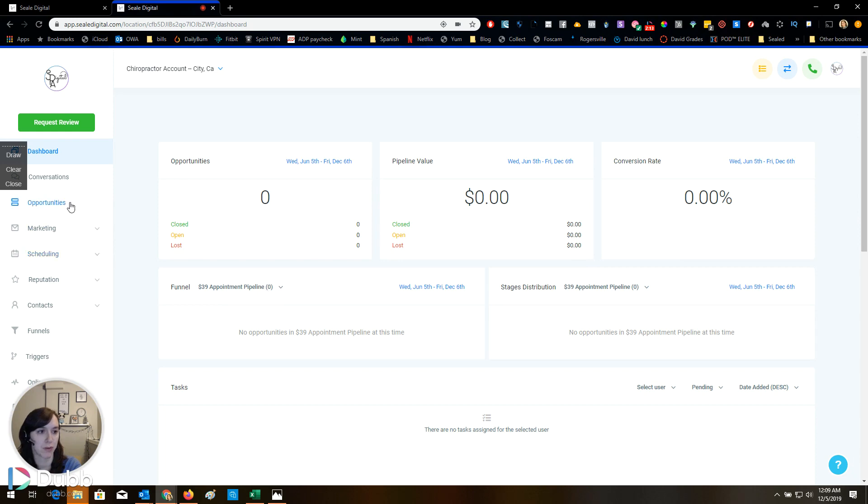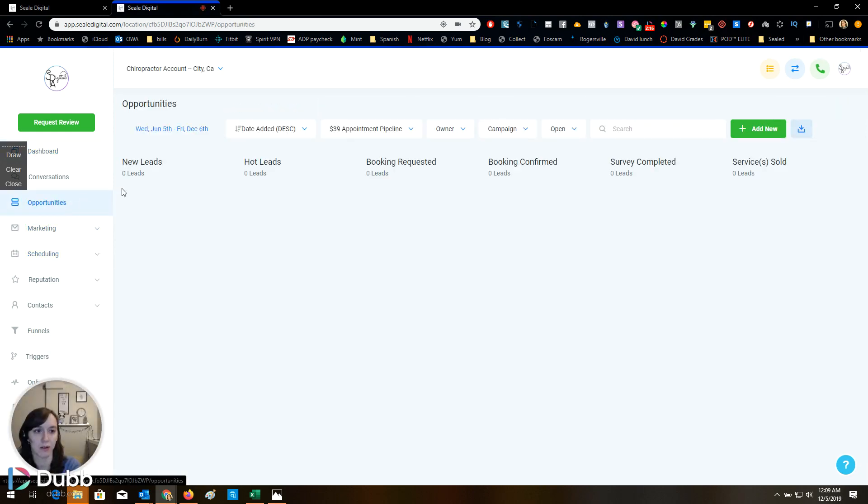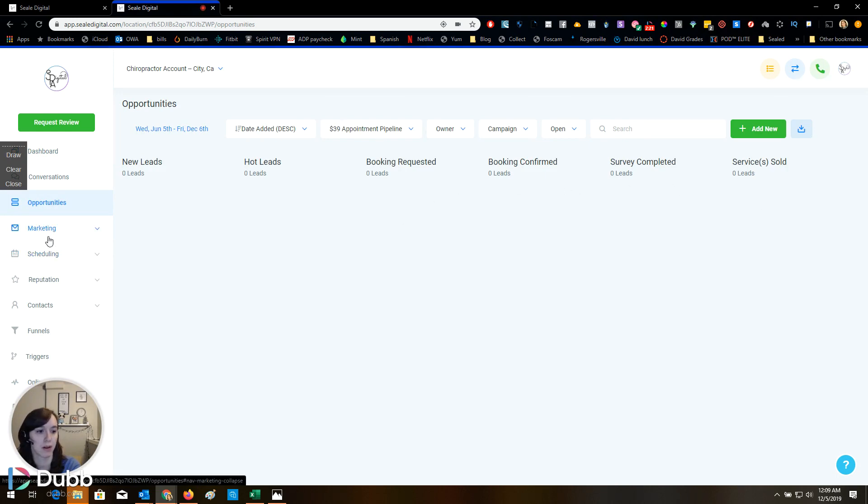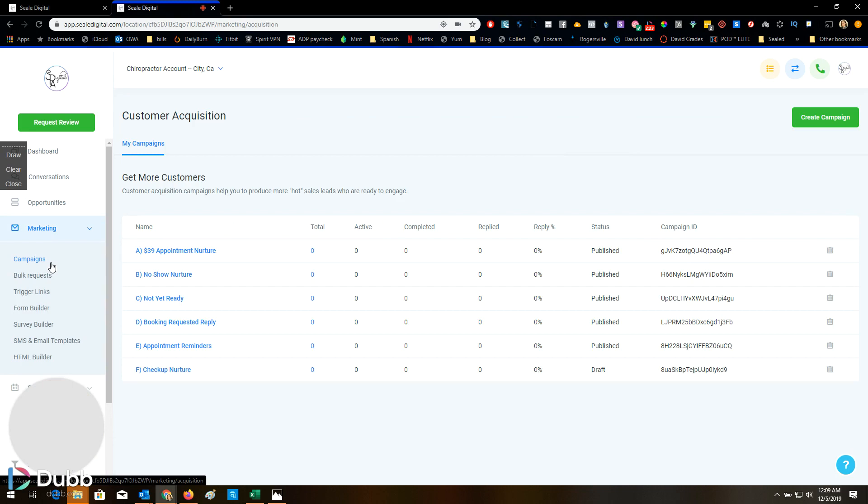Oh, look, there's funnels. Let's look at this. New leads, hot leads, booking requested, booking confirmed, survey completed, services sold. Awesome. Pipeline setup.